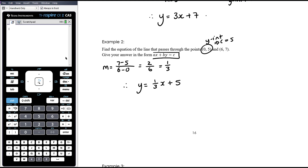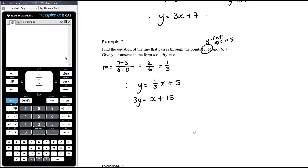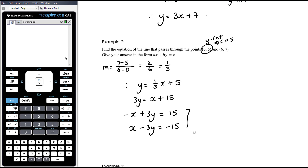One reason the Ax plus By equals C form is used is often to avoid fractions. Conventionally in this form these numbers would be integers. So I'm going to multiply everything by 3: 3y equals x plus 15. That gives either negative x plus 3y equals 15 or x minus 3y equals negative 15. Either of those is fine — they're the same equation in that form.